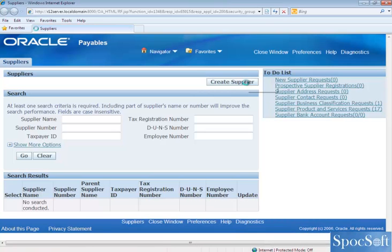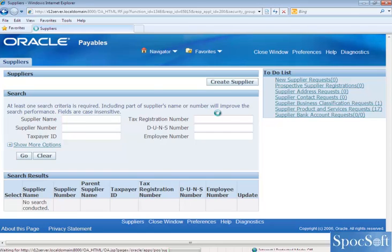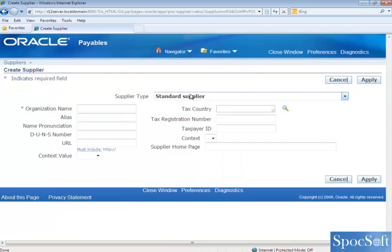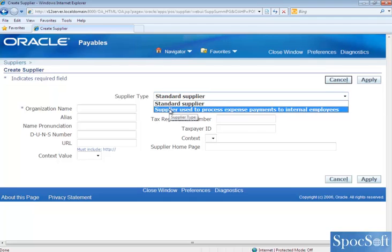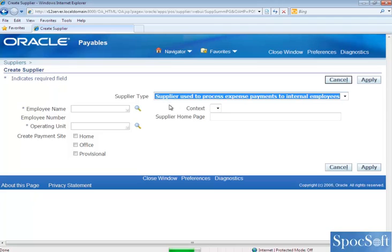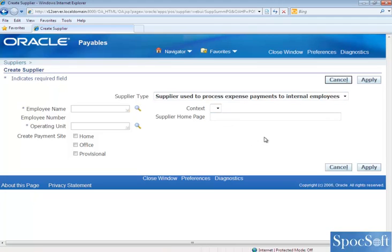Now click on create supplier. Now you can see, the two options coming here, one is standard supplier, other one is create employee as a supplier. So in this way, you can manually create employee as a supplier, by selecting this supply type option. Thanks for watching this video.